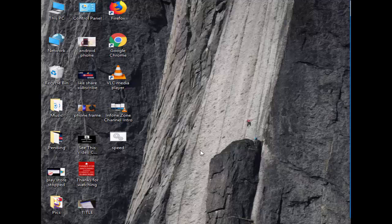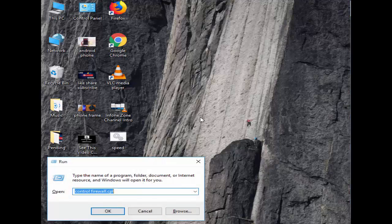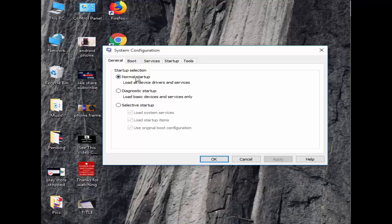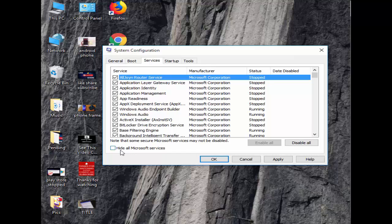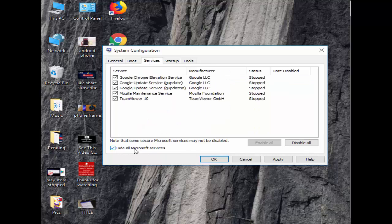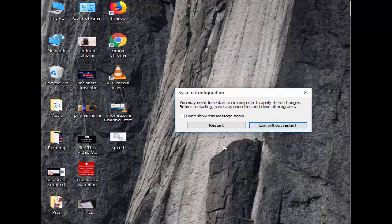Solution number three: hold the Windows key and press R, type 'msconfig' and hit Enter. Select 'Selective startup', uncheck 'Load startup items', and check 'Load system services'. Next go to the Services tab and click 'Disable all'. Click Apply and OK, then restart your PC.